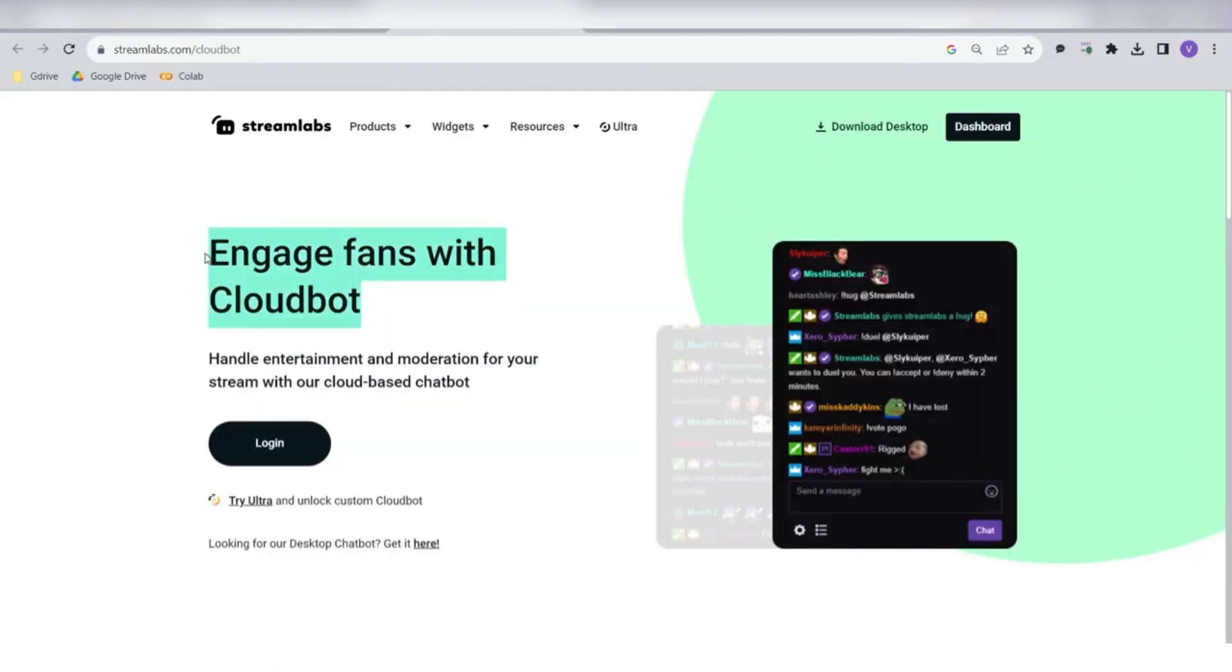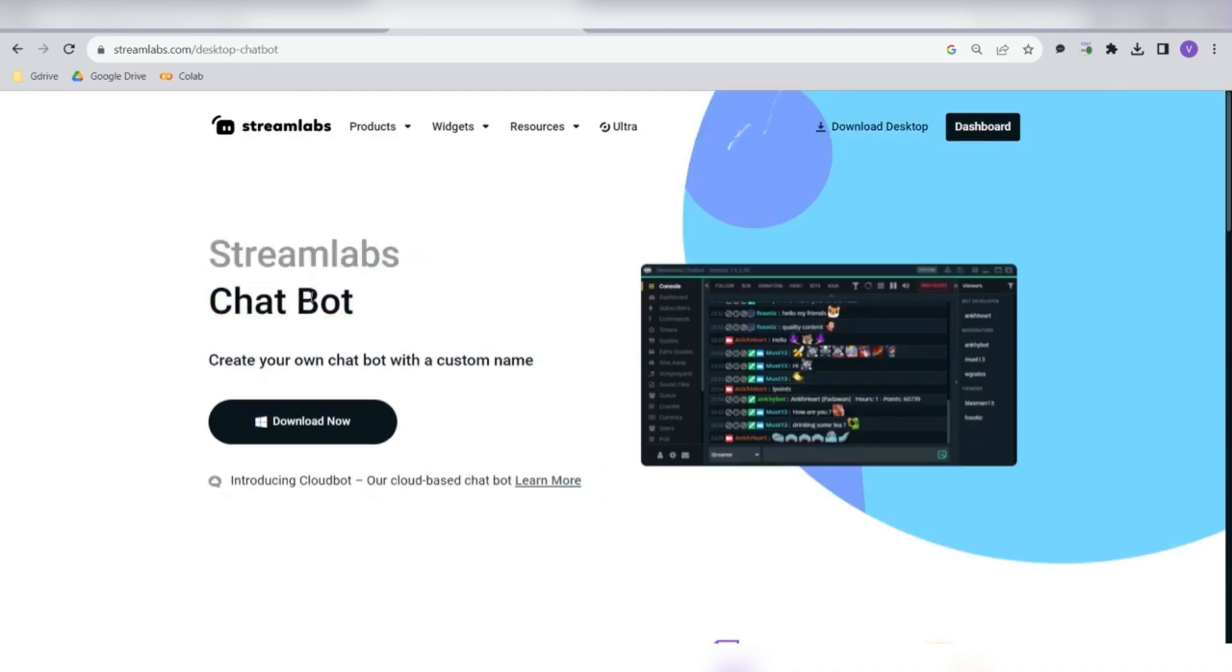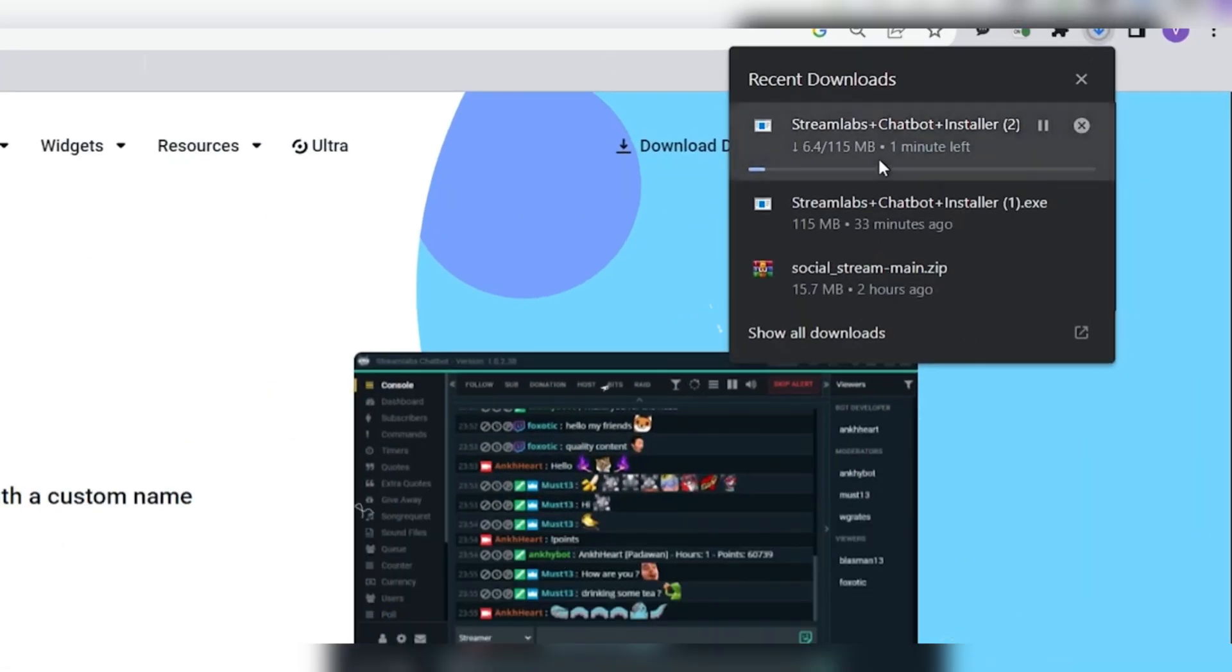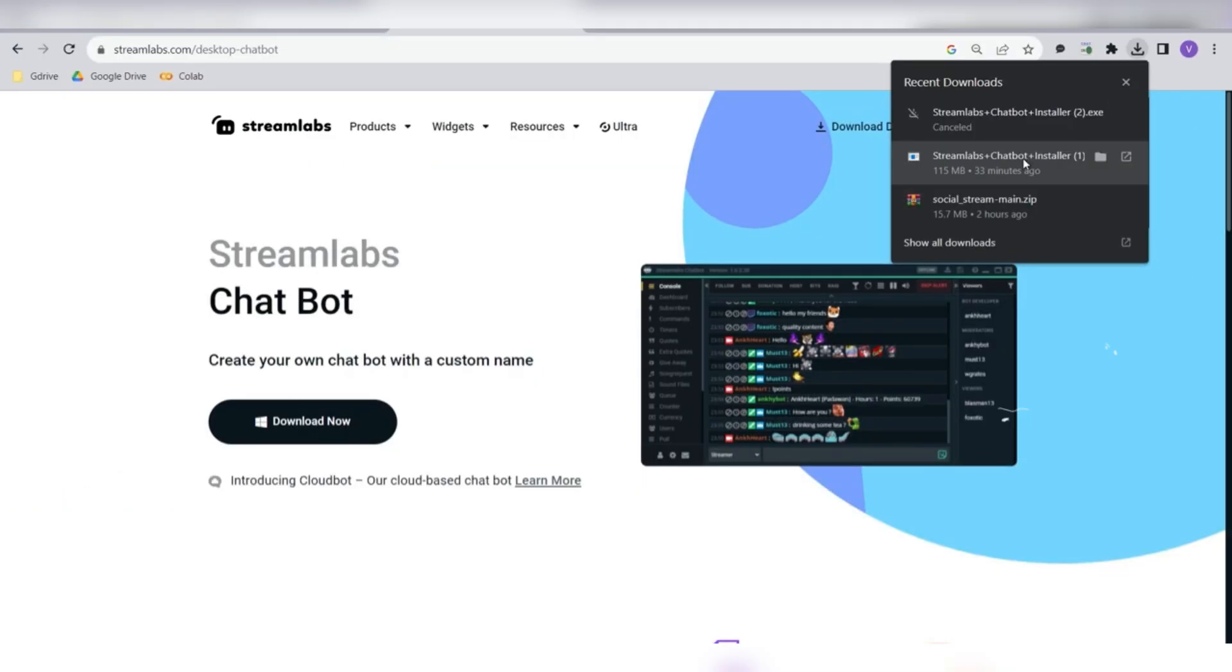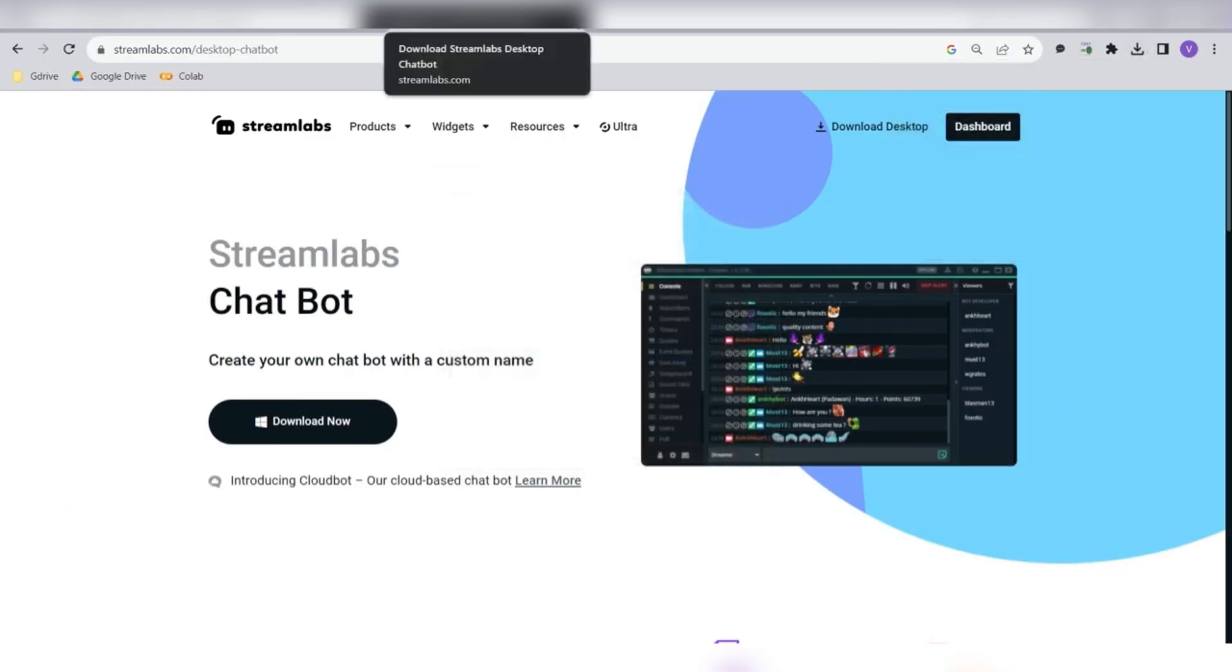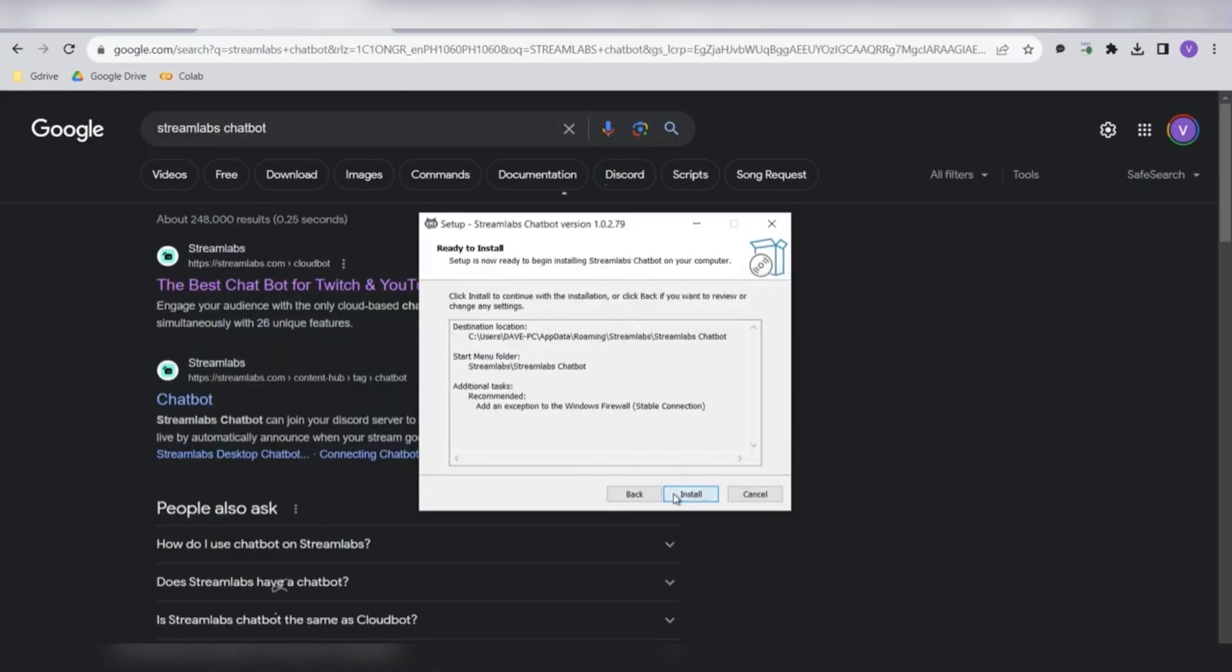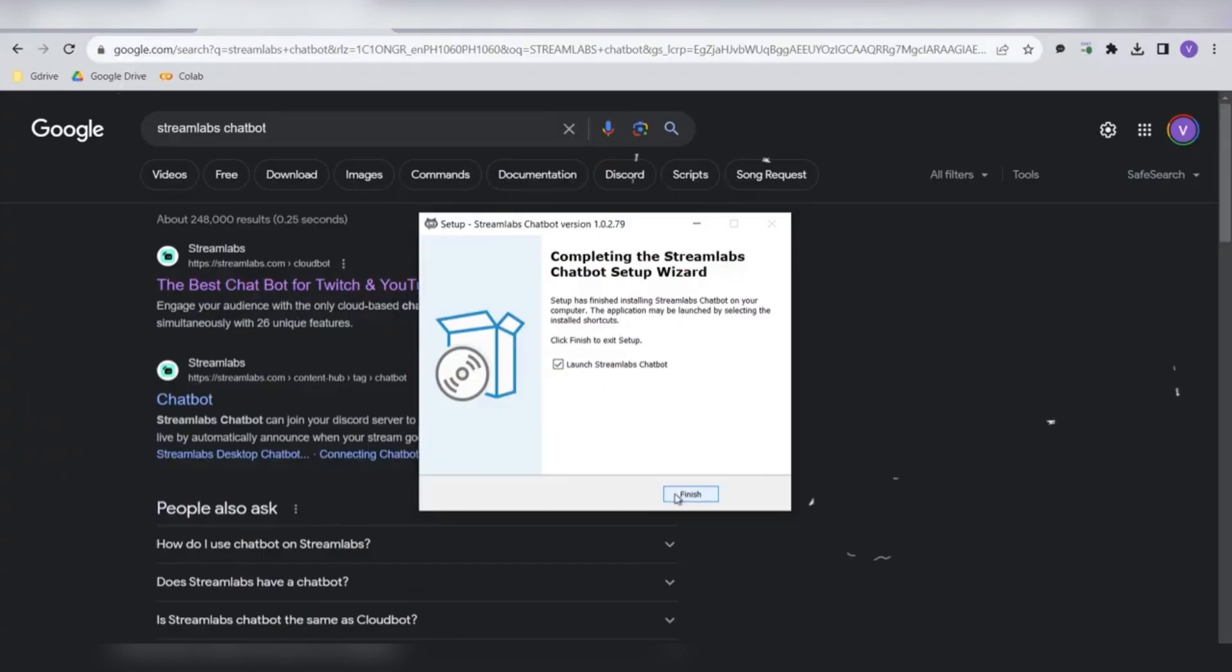Not to be confused with CloudBot, which currently isn't functioning properly for some users. Click the Download Now button and once the file is downloaded, go ahead and install it. Just follow the installation steps. Accept the agreement, wait for the setup to complete, and then click Finish.